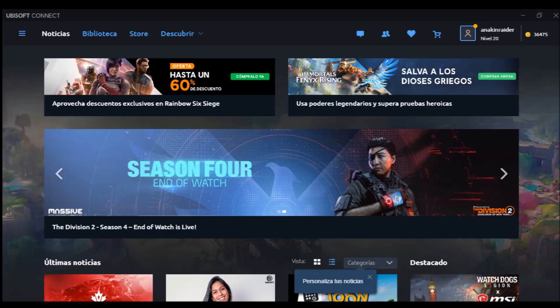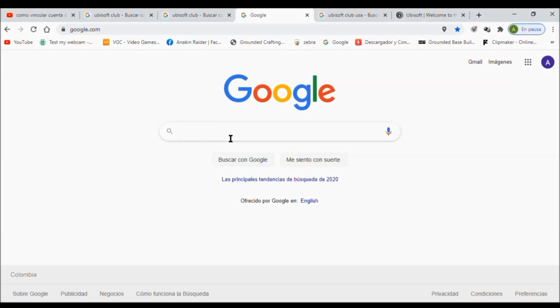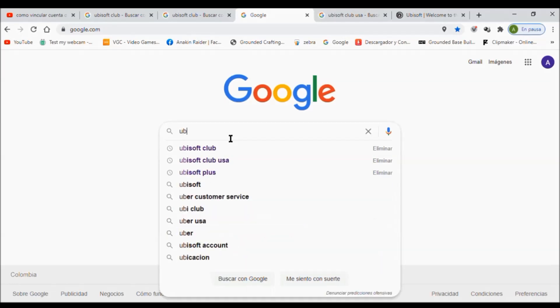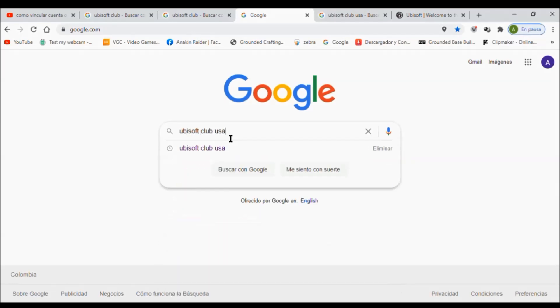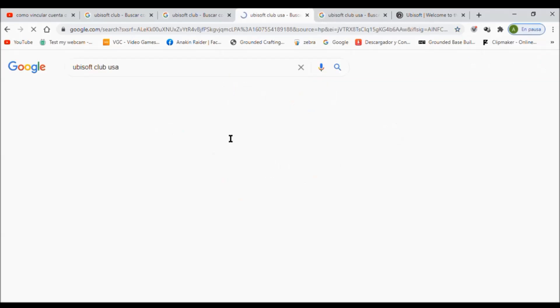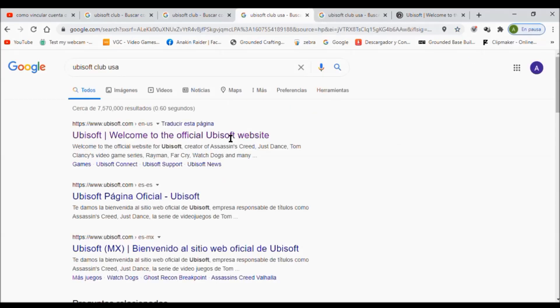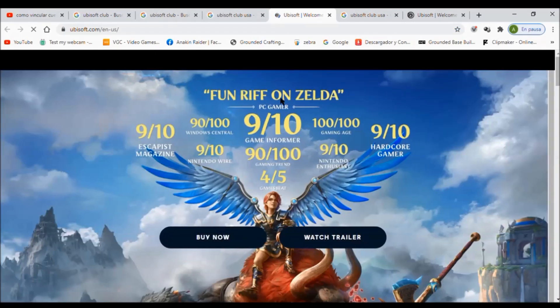First, I highly recommend keeping the Ubisoft application open on your PC. So log in to the Ubisoft application and keep it open. Then let's go to Google and type 'Ubisoft Club USA' or any country you want, then click the result.